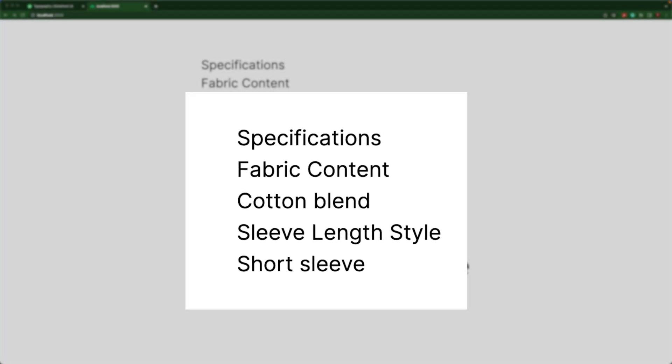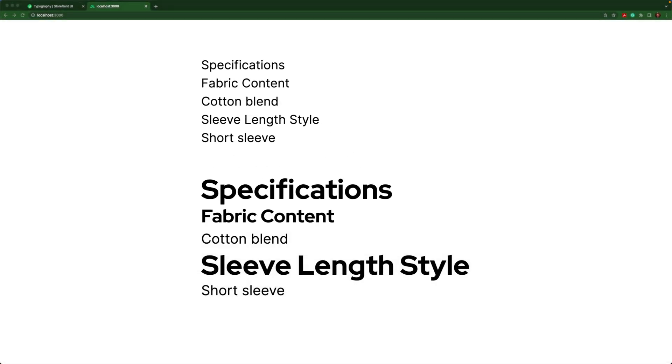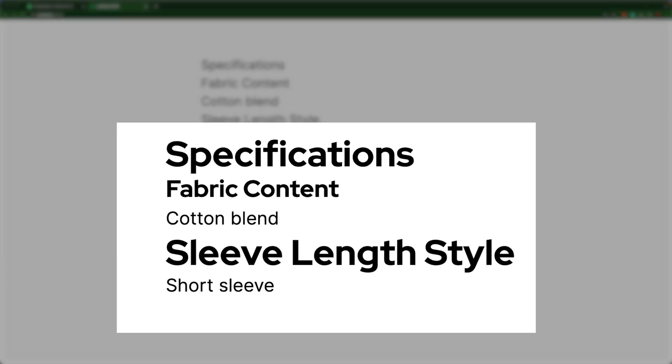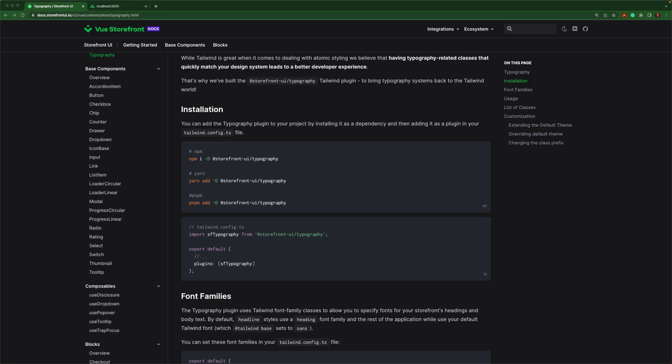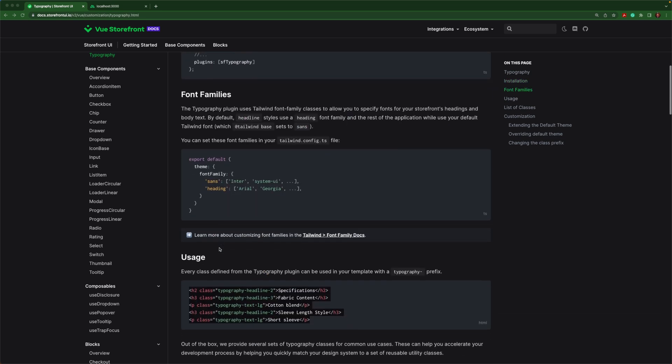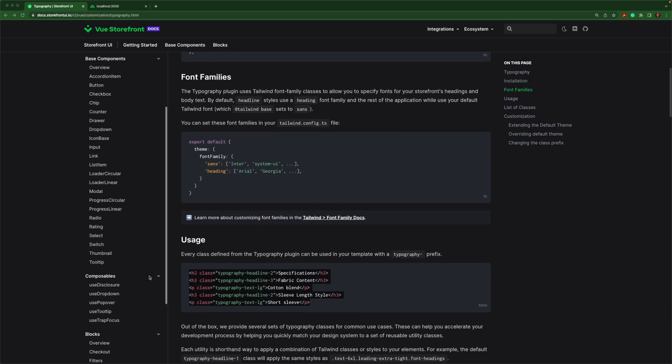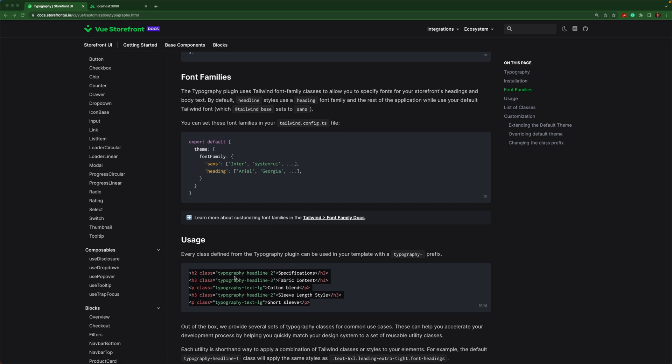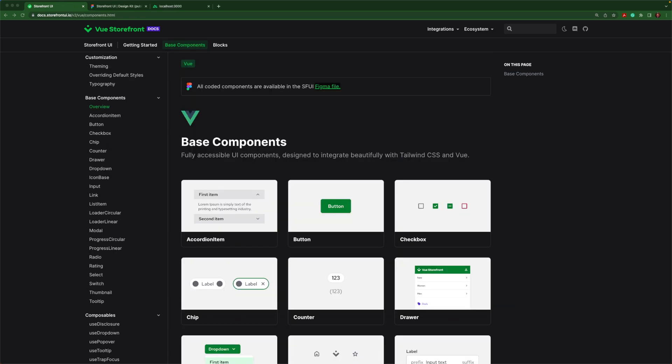Typography allows us to turn this into this. And we can easily accomplish this using the plugin for typography from storefront UI. Add it with your favorite package manager, add the plugin to your tailwind config and you're ready to go. And then you can simply use them in your application like so.